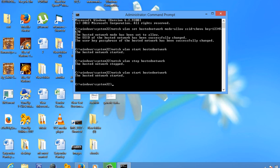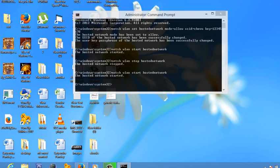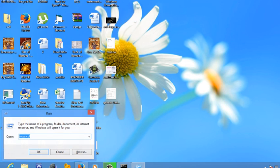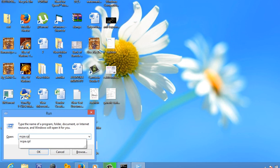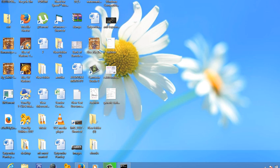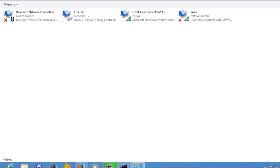After doing this, your ad hoc network will be running. Now how to share the internet connection on that one? Right now I'm going to tell that. For that, open run and type ncpa.cpl. It will open your networks and hit enter. Now it's opening all the network connections that you have.